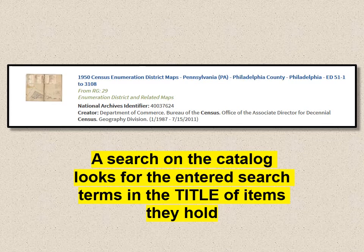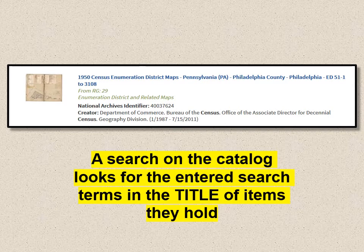The ninth result gives me the 1950 ED maps, Philadelphia County, Philadelphia — EDs from 51-1 to 51-3108. An important point: the way the search algorithm works on the catalog is that the search engine looks for entered terms in the title of the items they hold. So if it's not in the title of what I asked them to search for, they won't find it — except in a certain situation I'll show you.